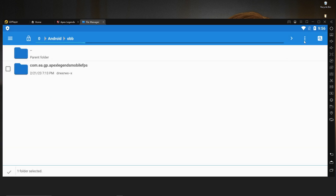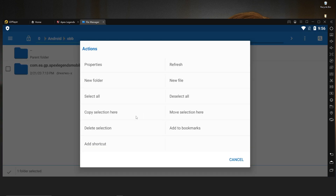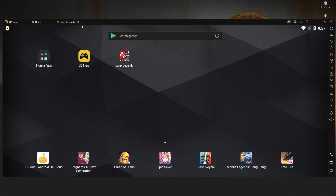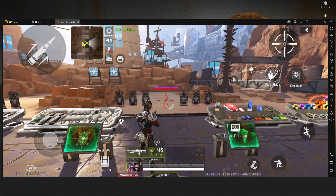After creating the OBB folder, open it and click on the three-dot menu. You will see 'Copy Selection' — click on it. Your copy will start and it will take about two to three minutes to copy the OBB folder. After copying the OBB folder, just close everything.